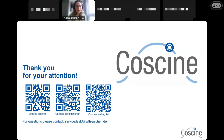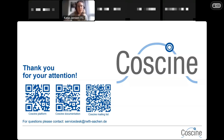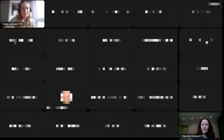I've put QR codes here so you can look at the CoSINE platform and documentation. We are always happy to get improvement suggestions, and we also have a CoSINE mailing list with a newsletter coming once per month. With that, I'll hand the word over to Xenia, and after her presentation there will be time for questions.